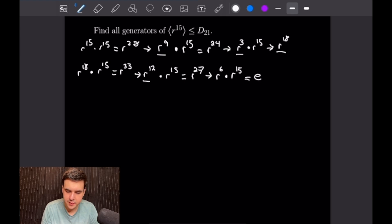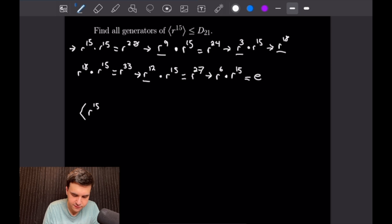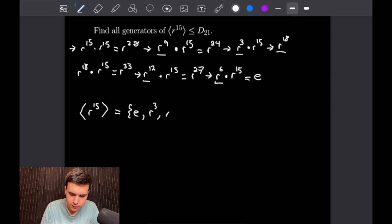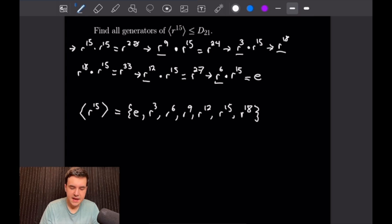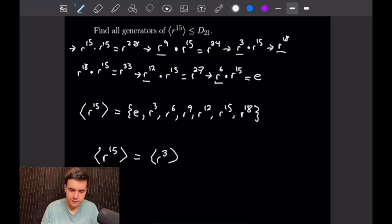Multiplying by R^15 again brings us back to where we started. So the set generated by R^15 is: {E, R^3, R^6, R^9, R^12, R^15, R^18} — all increasing powers of 3. From this list it is easy to see that R^3 is a generator for the subgroup generated by R^15, and that is actually the only generator. You're free to check that on your own for homework.